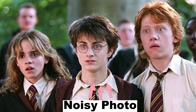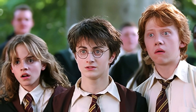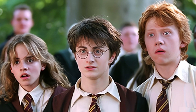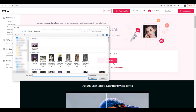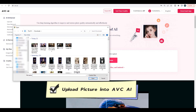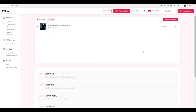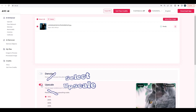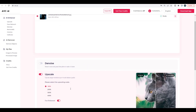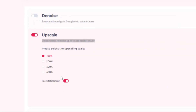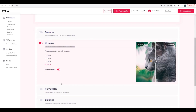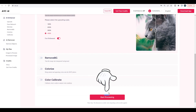You can enlarge your photos to any size you want and improve the quality of the picture to make it look better. Today we will use an online photo editing software — upload blurred pictures into AVCAI, then select the upscale function. Here we can upscale image resolution up to 400% scale and enhance quality, then just click on start processing.